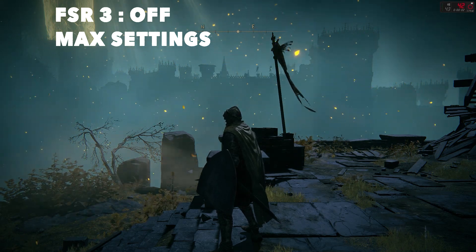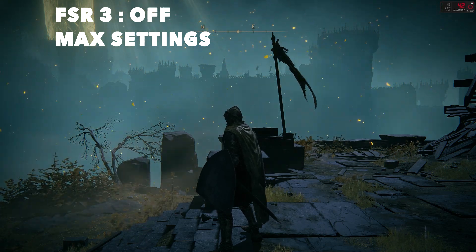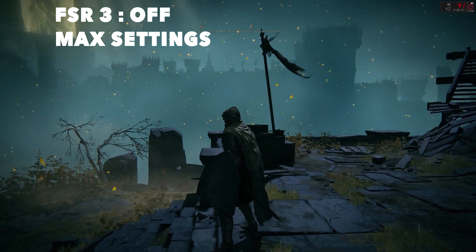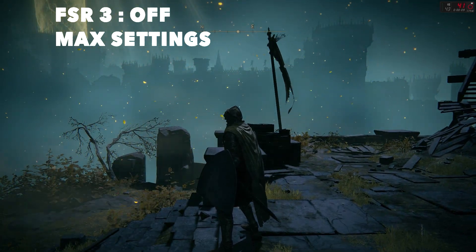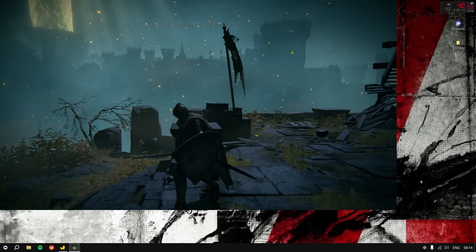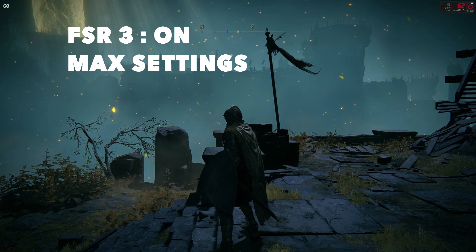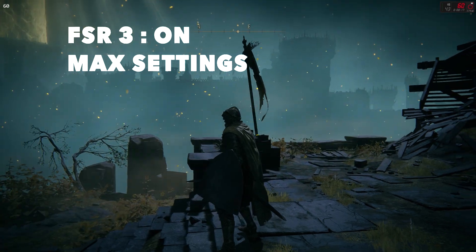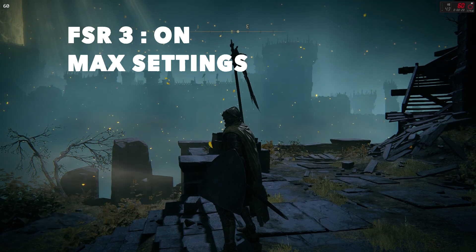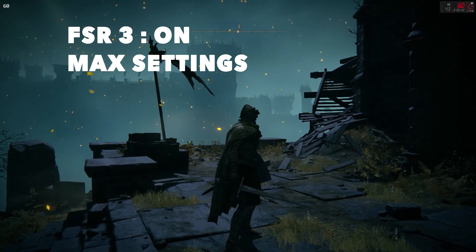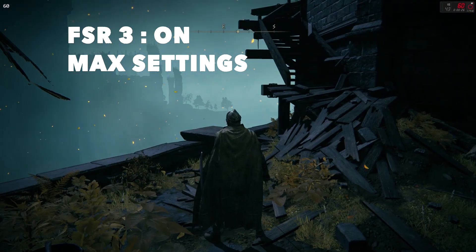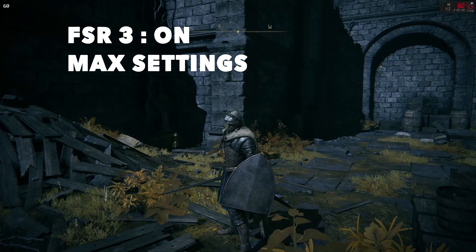Welcome back to this channel. You can see on the screen this is Elden Ring on maximum graphical settings without any FSR. I'm going to show you a little magic here — our FPS has been increased from 40 to 60 just by enabling AMD FSR 3, and this magic is done by using the application Lossless Scaling.